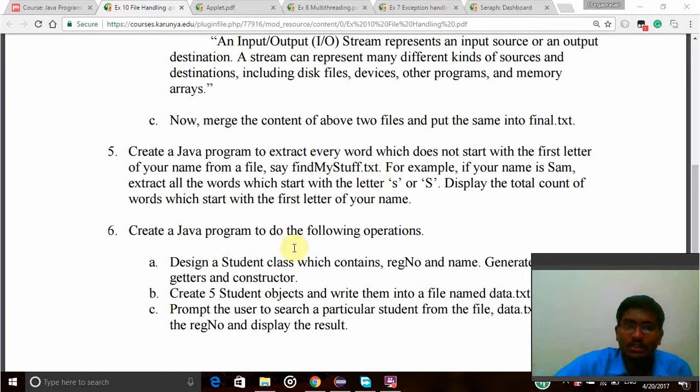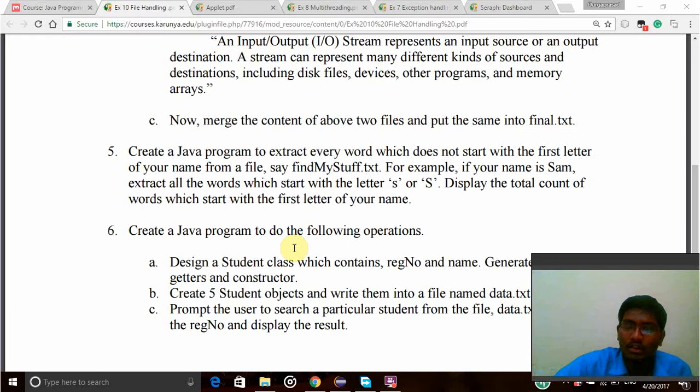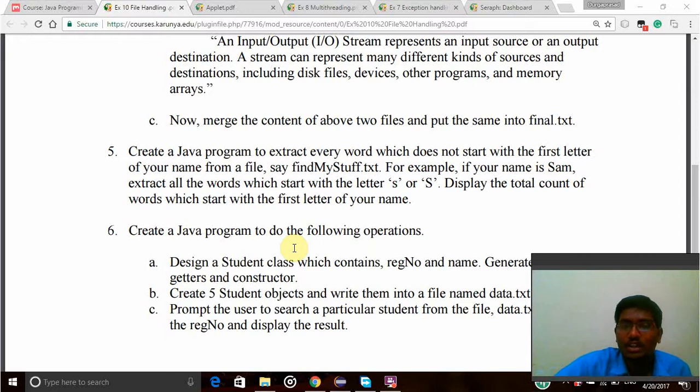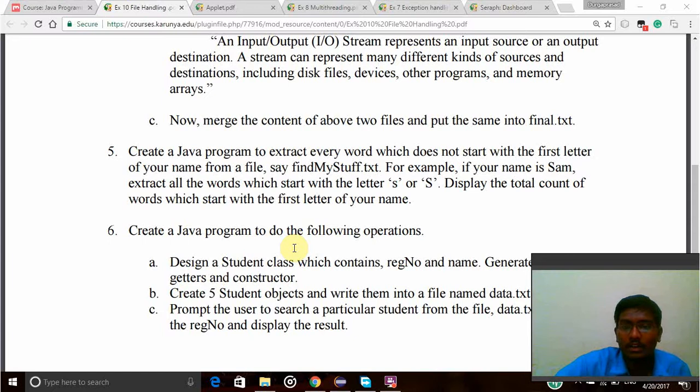Display the total count of words which start with the first letter of your name. So I have to create a file and give some names, then the first letter of my name will be checked with all the letters, and letters which start with my name will be printed in the output along with a total count.